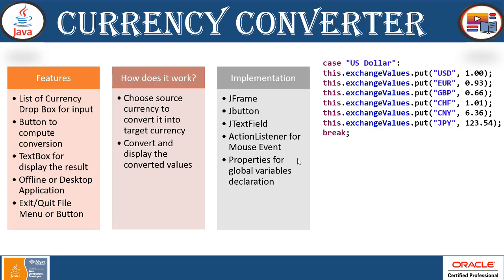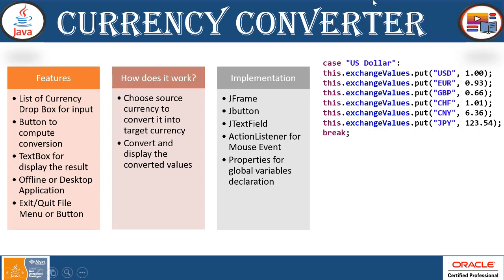Here we are going to use a number of currencies. You can see here Euro, USD, Indian rupee or any other country currency. So what we can do, we can use switch cases. Whenever user selects one particular currency with respect to that it will calculate the values of their respective targeted currency. So this is how we are going to implement it.